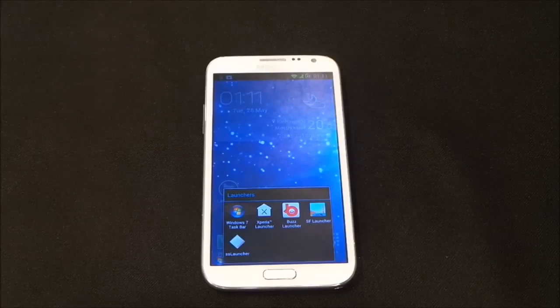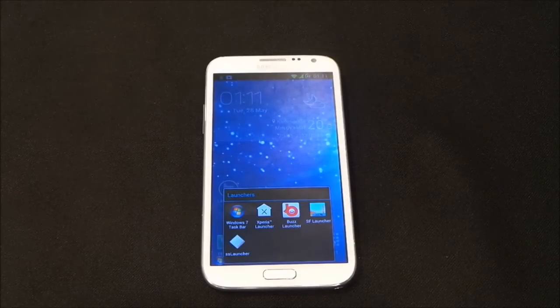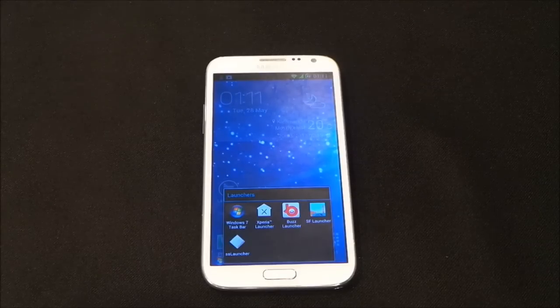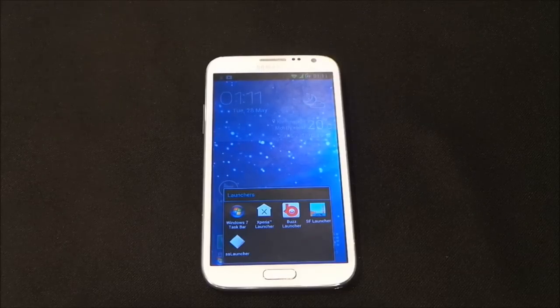Hi guys, I'm back with another episode of best Android launchers. If you have not been through my previous episodes, the link is in the description. Generally I cover new launchers in this series, so let's begin.